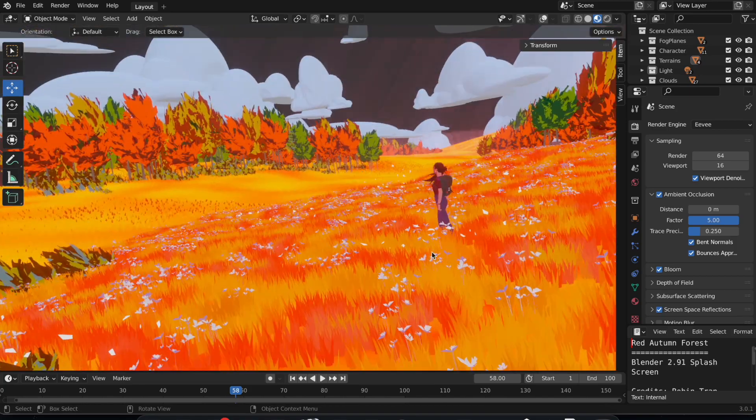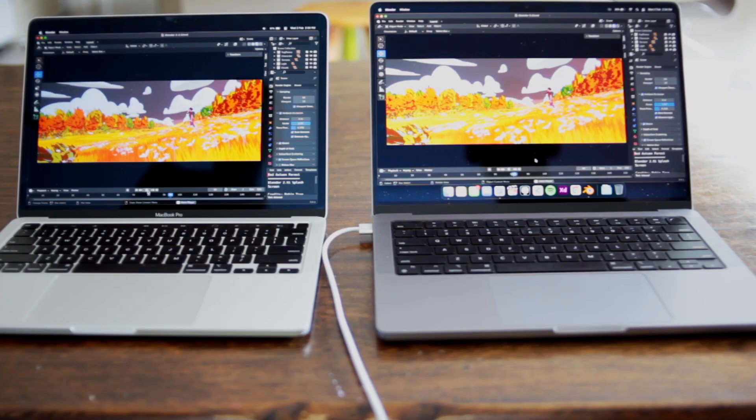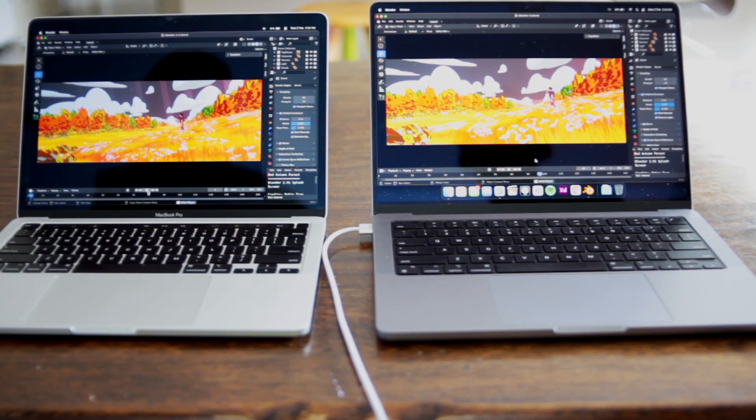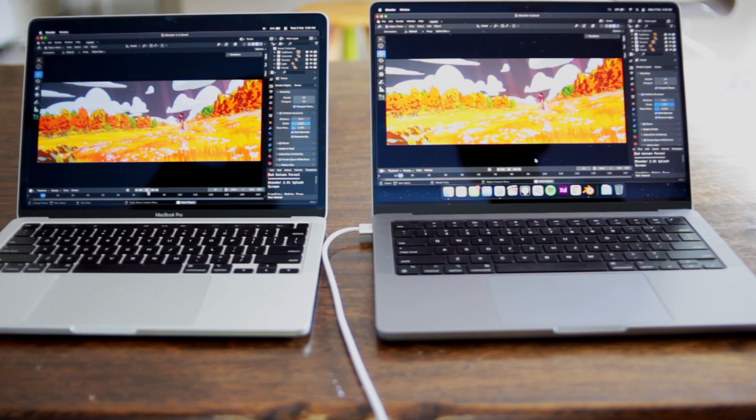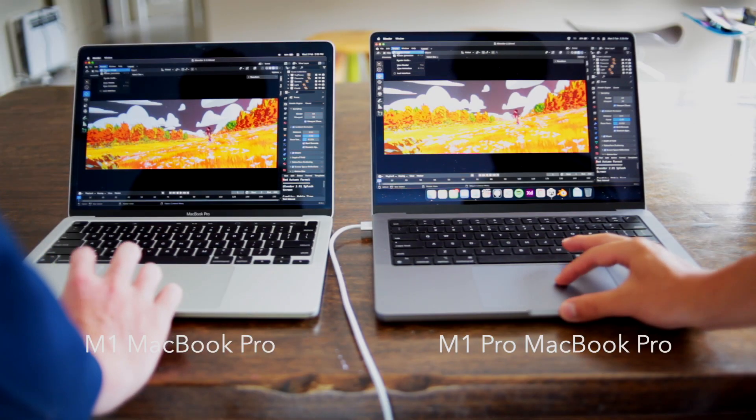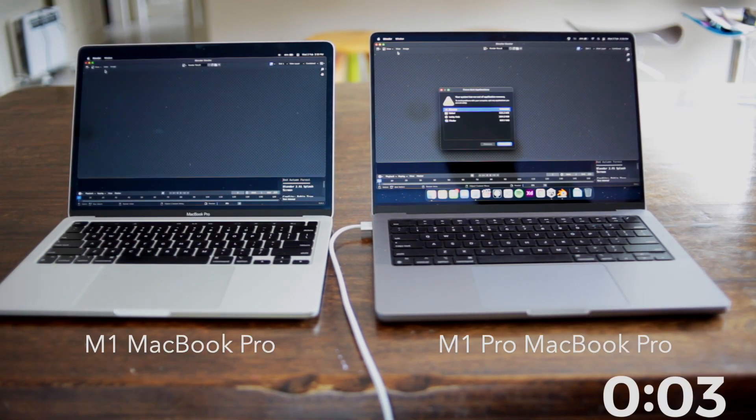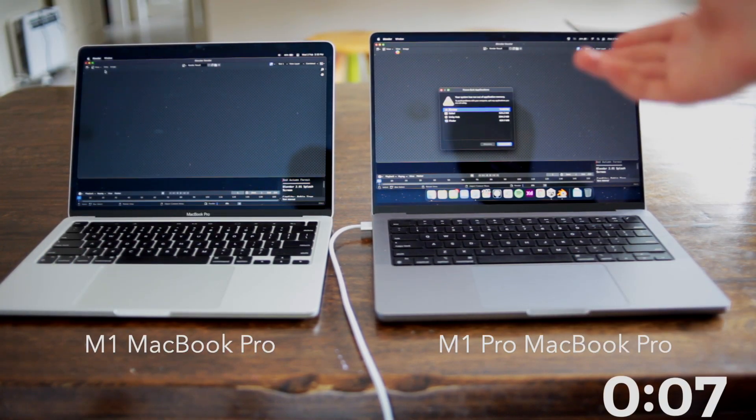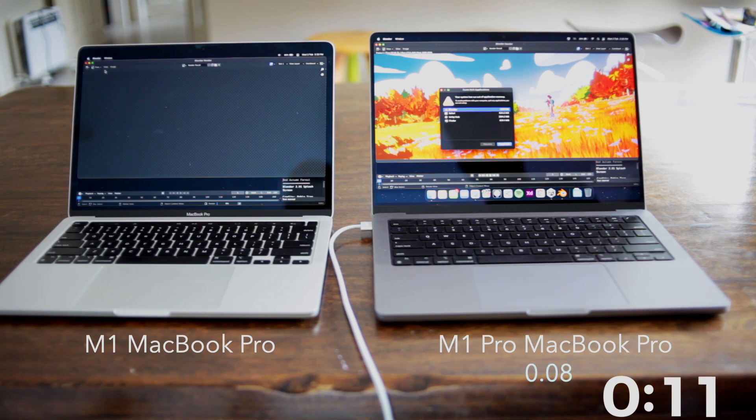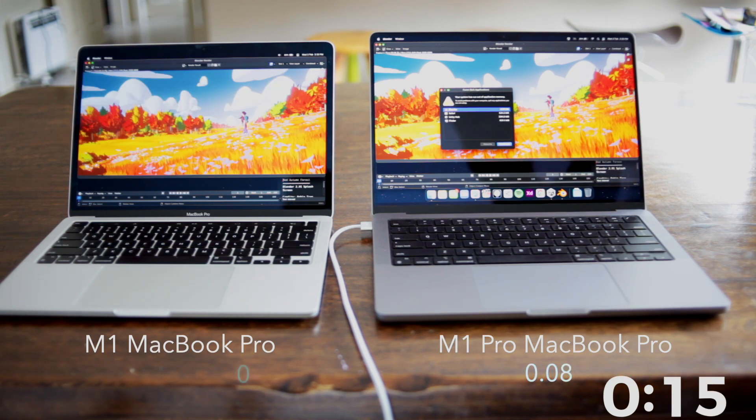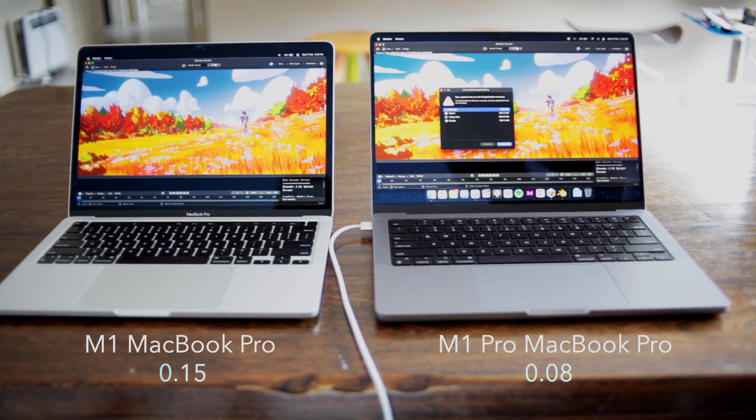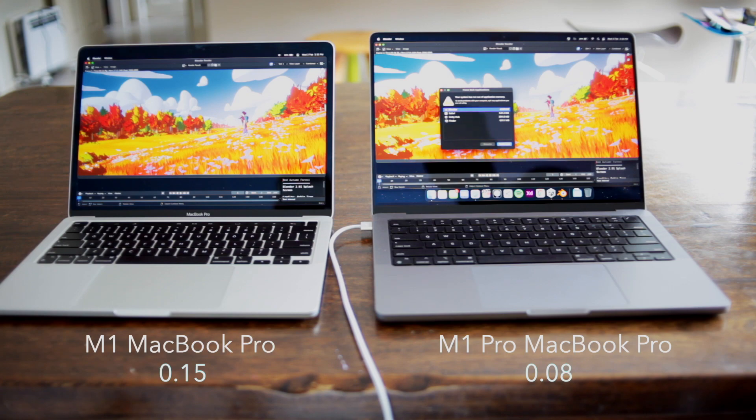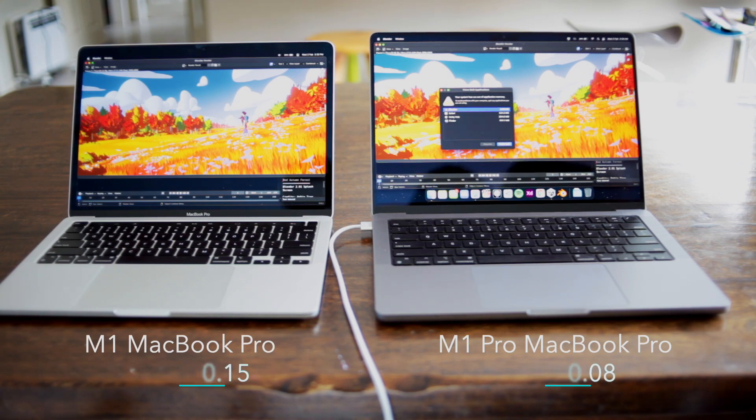You can see there is a slight difference with the M1 chip running at a lower FPS but it's still overall smooth. Rendering the scene takes 8 seconds which is a really quick time. Compared to the M1 MacBook Pro, it's 7 seconds faster. So about half the time to render the scene on the M1 Pro MacBook.